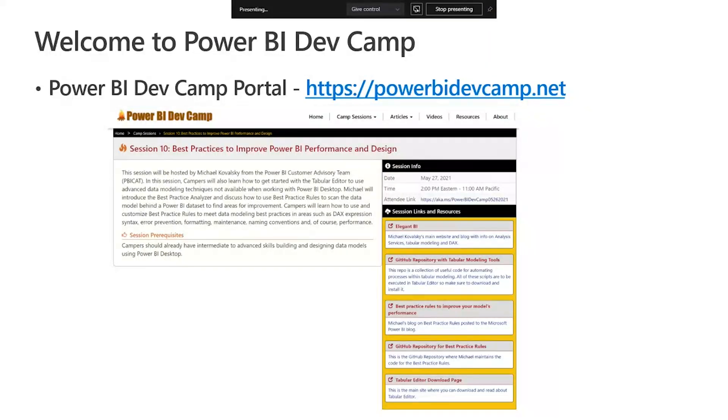It's great to be here. So today the session title is called Best Practices to Improve Power BI Performance and Design. Just so you know, a bit of housekeeping: all of the links to the stuff that we're going to talk about in this session are on the PowerBIDevCamp.net website. I would recommend that either now or whenever you're watching this video, you definitely take a look at these links, because they will be useful to you in the future.